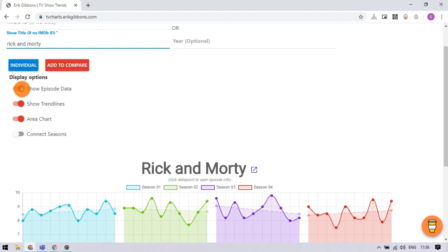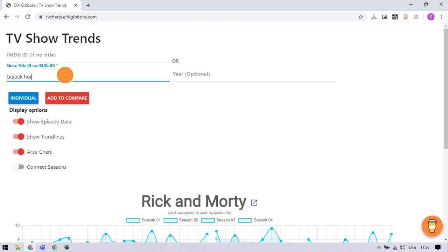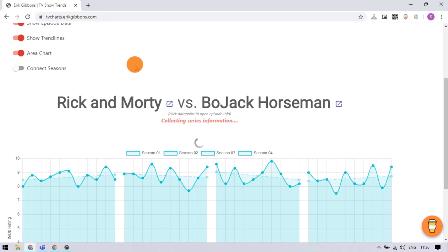Now, enter the title of the other TV show and click add to compare button. Doing this adds that TV show in comparison with the previous one.